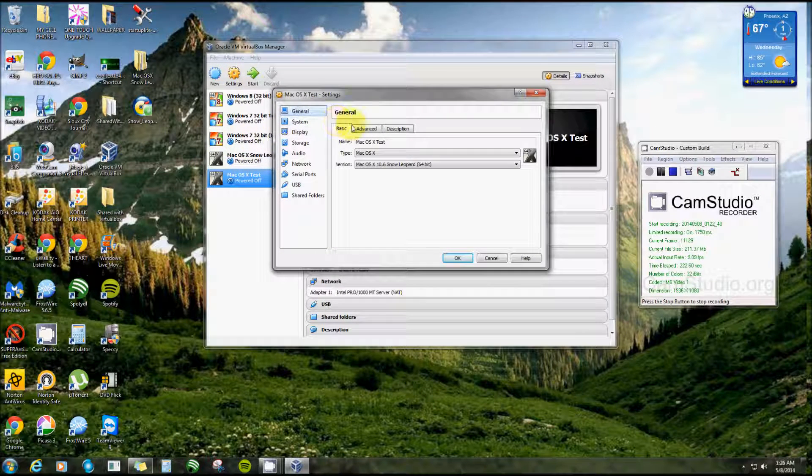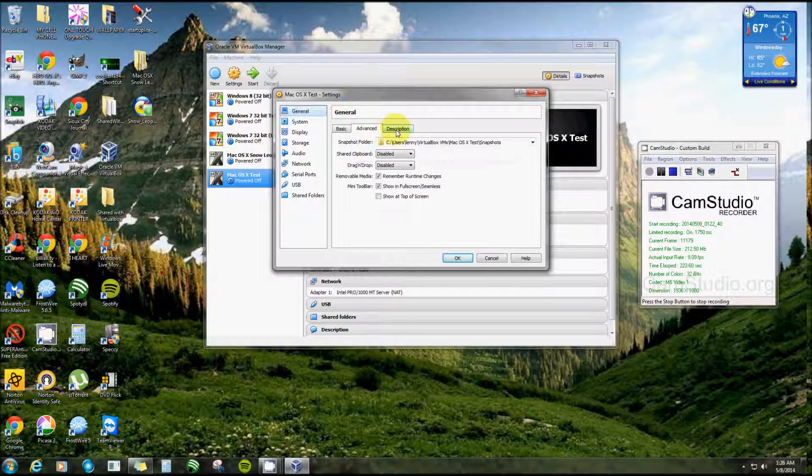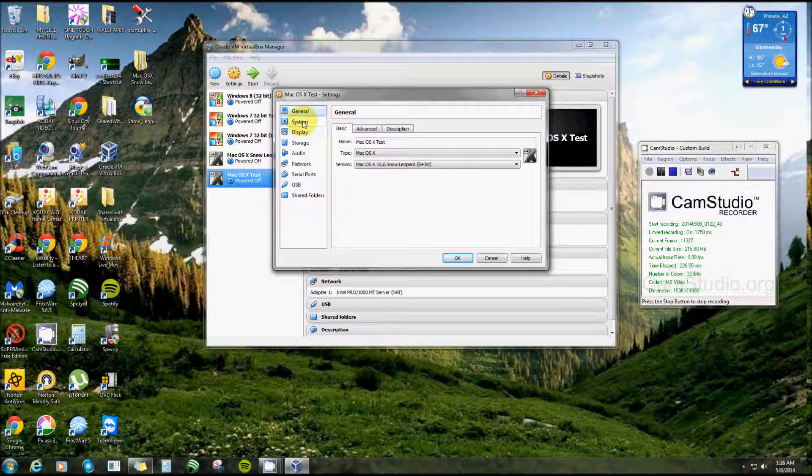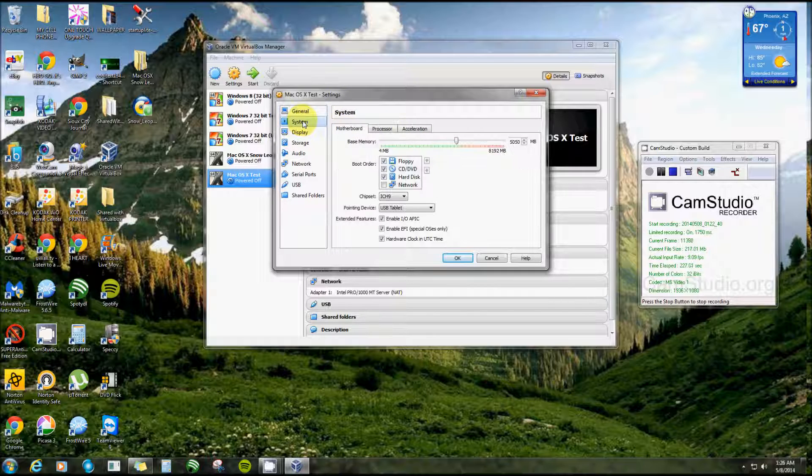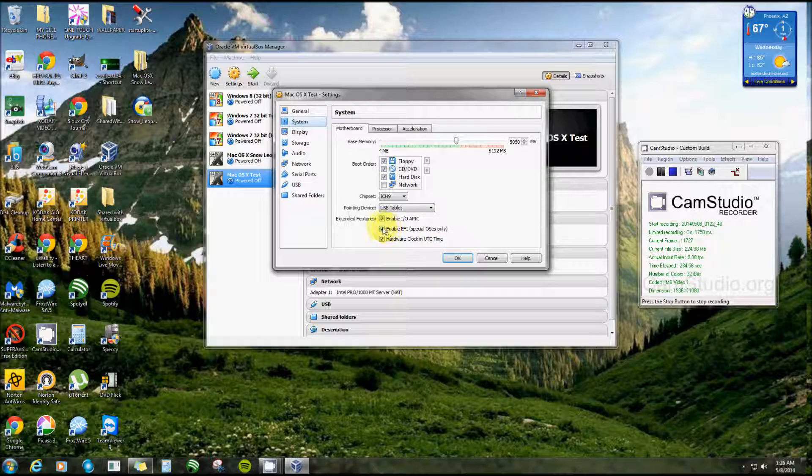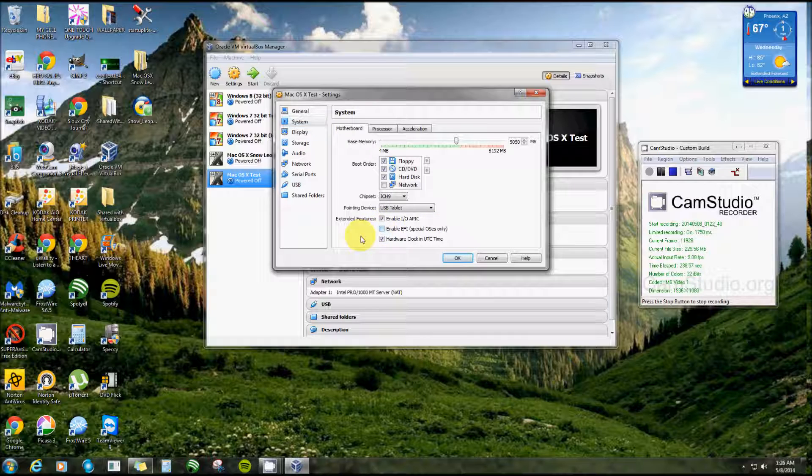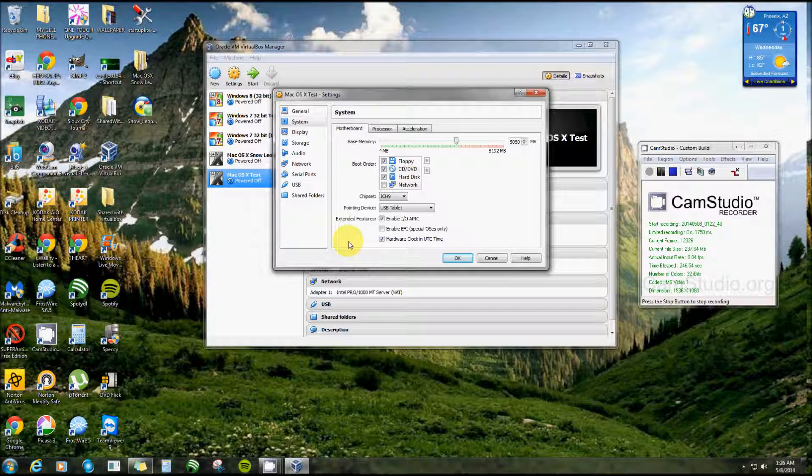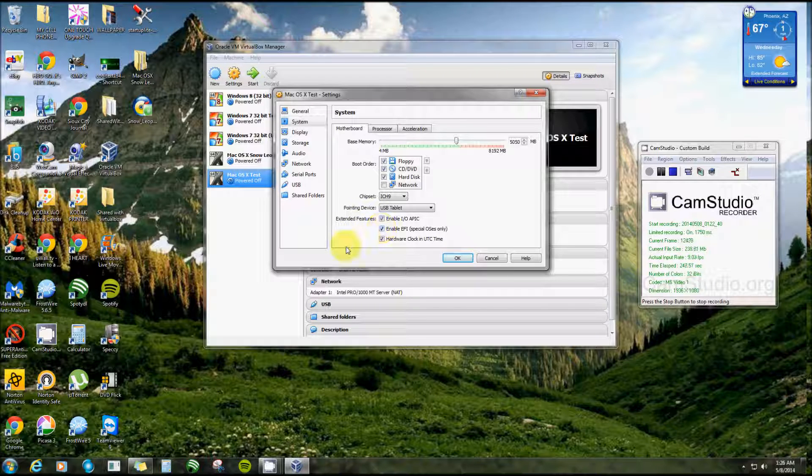And the General is more or less what we've already done. Now System, pretty important. Right here where it says Enable EFI Special OS is Only. I've watched videos after videos and they all say uncheck that or it will not recognize it. Well you're about to see that if I do, it will not recognize it unless I do check it, so I'll leave that checked.